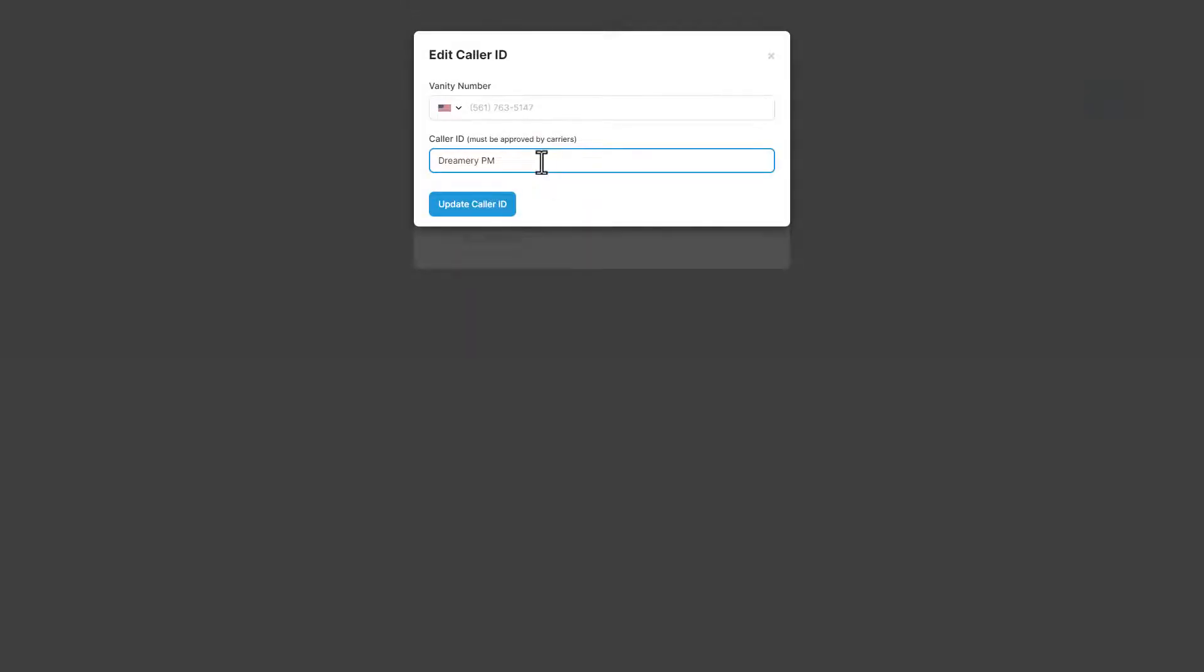Edit caller ID will let you change the name that appears on a recipient's caller ID when you send them a call using your vanity number. This name has to be approved by carriers before it is active.